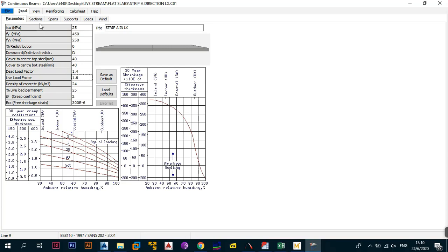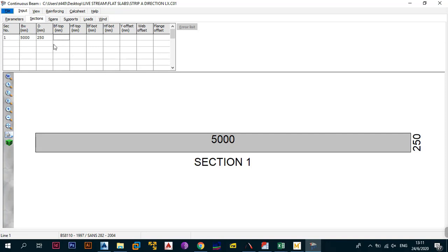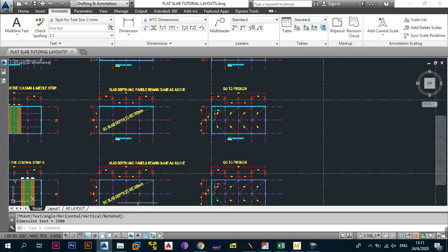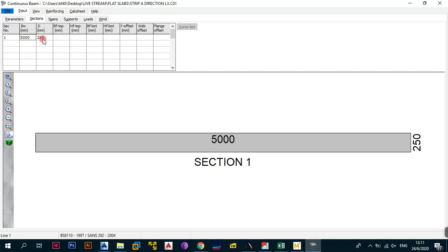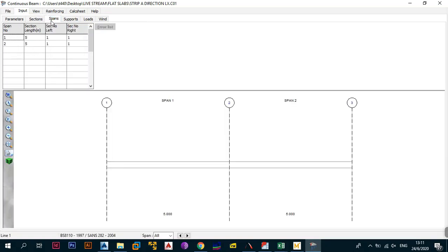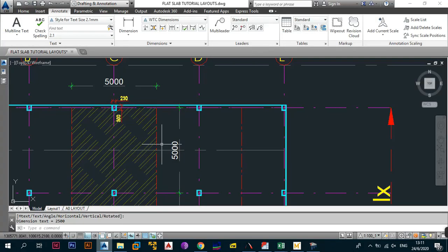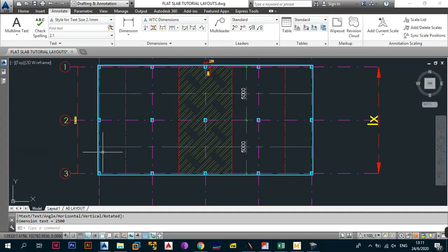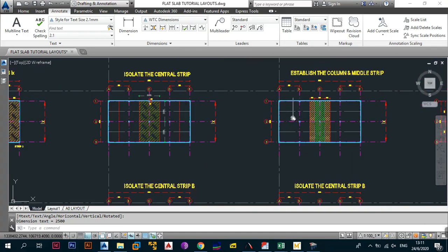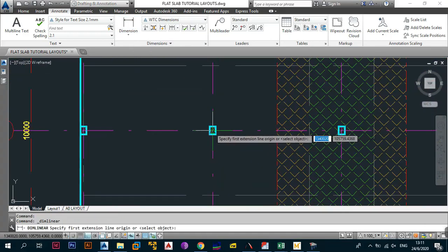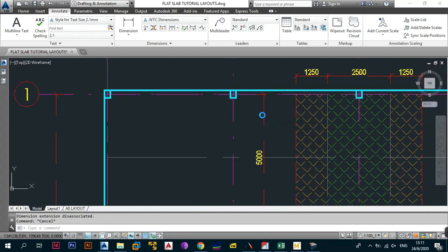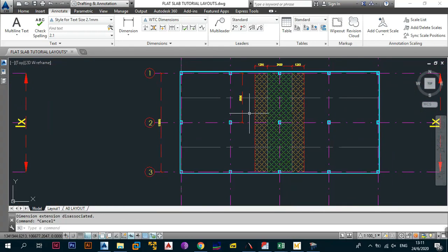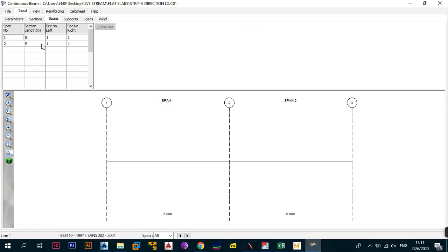Once we're done with the input, we look at the sections. The breadth B is still 5000 — verified against the central strip — and the depth D is still 250. Next, we're looking at the spans. We now have two spans: this side is 10 metres divided into five, giving 5000mm each, so two spans at 5 metres each, verified with a linear annotation in AutoCAD.